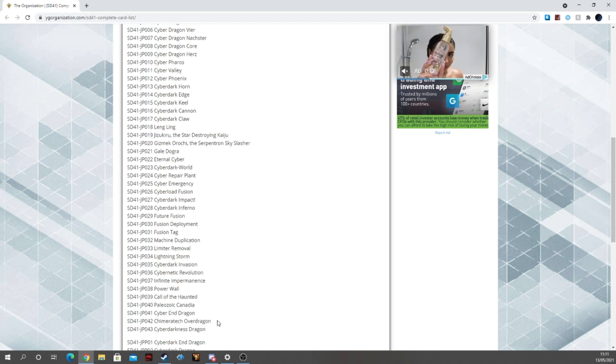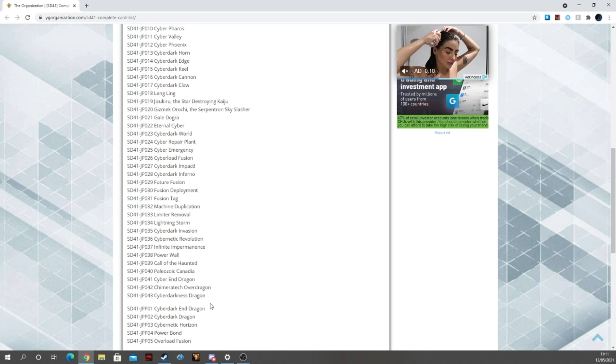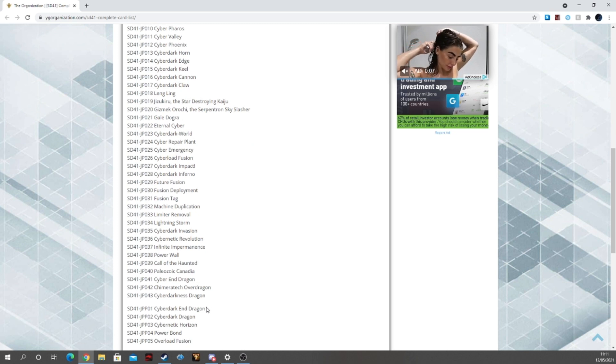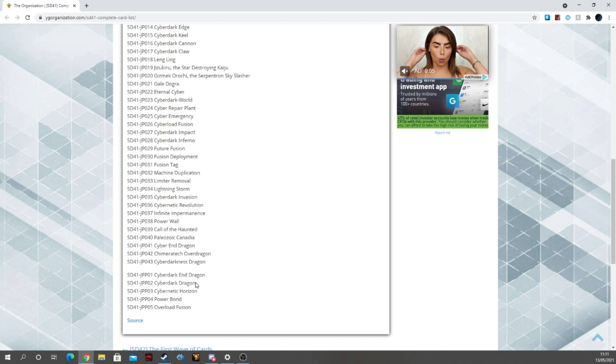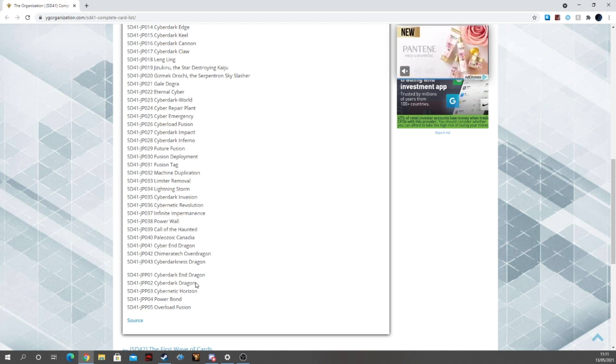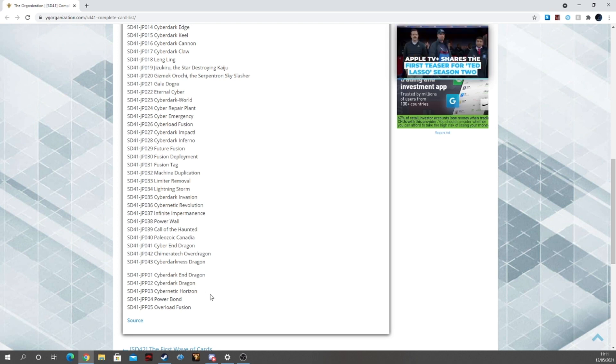Then we've got Cyber Dragon, Chimeratech Over Dragon, Cyber Darkness Dragon. And then we've got for their promo packs. Because they do like a special promo pack within the structure decks.